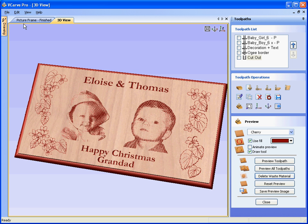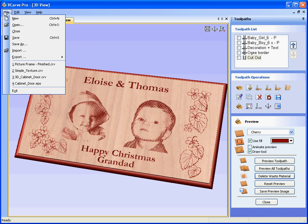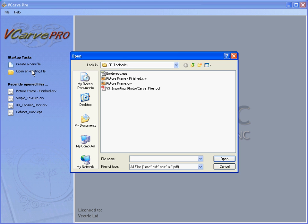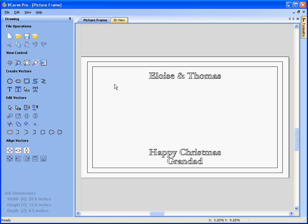We've closed this design for a moment. Now opening the basic design — we have a frame that is 20 inches by 12 inches, half an inch thick.